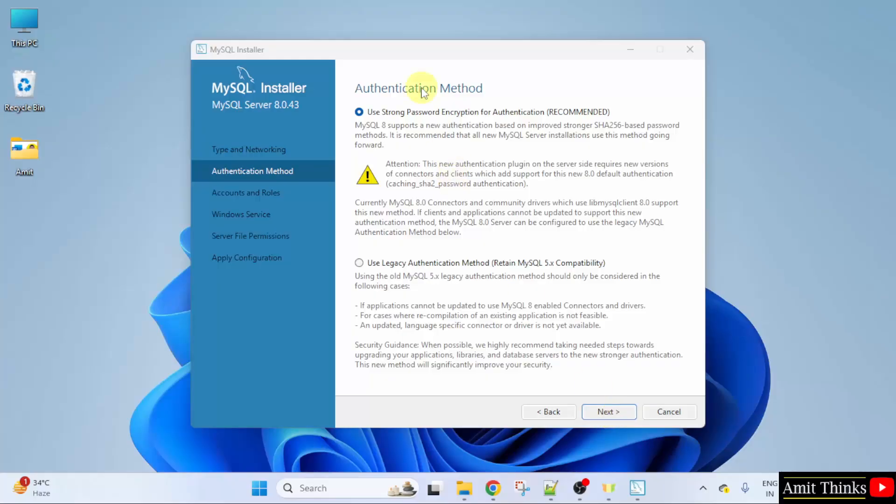Select the authentication method. We will go for the recommended one that is use strong password encryption. Click next.